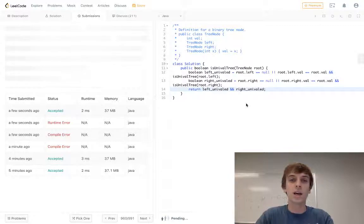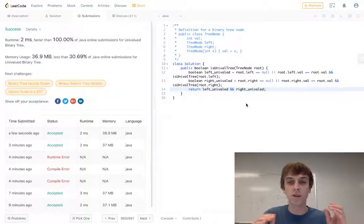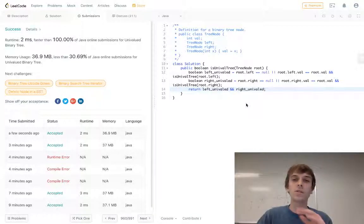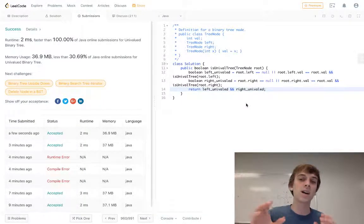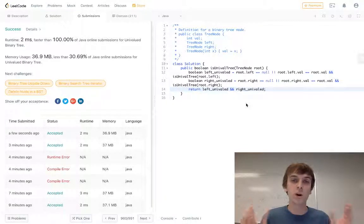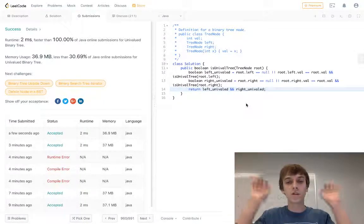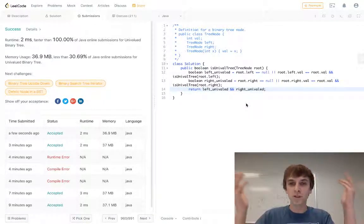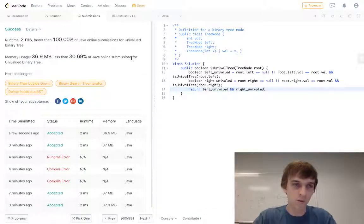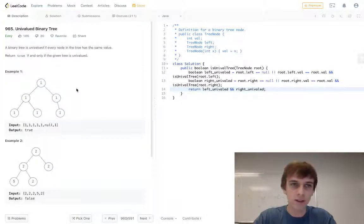And 'and' is good because if they're both true, that's going to be true. And if one of them is false, it's going to be false. So if one of the sides isn't univalued, then we're going to be returning false, which is what we want. But if the whole thing is univalued, then we're going to return true, which is what we want. So this one's easy - it's a lot easier than some of the other problems we did.